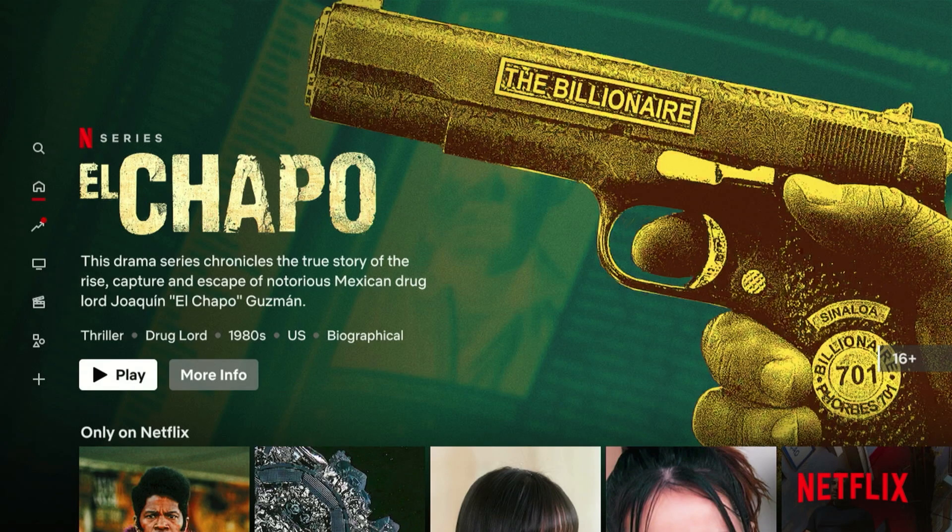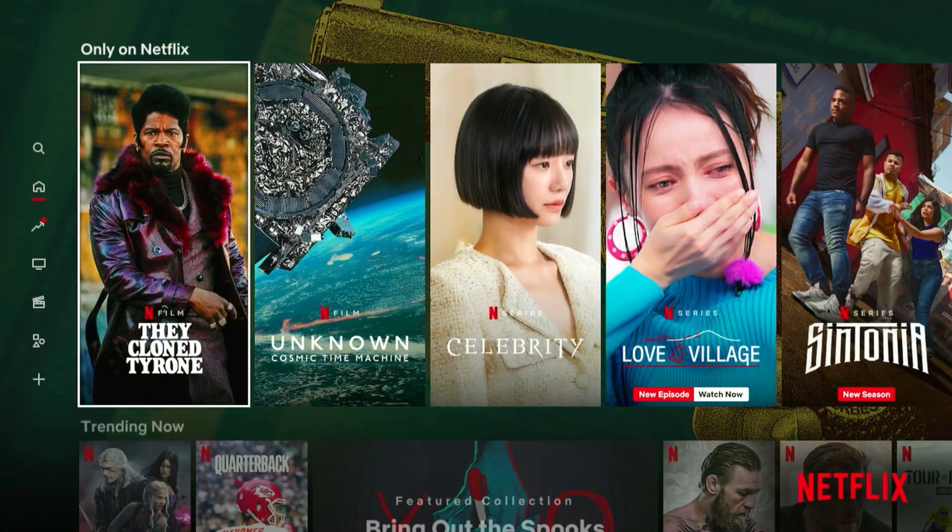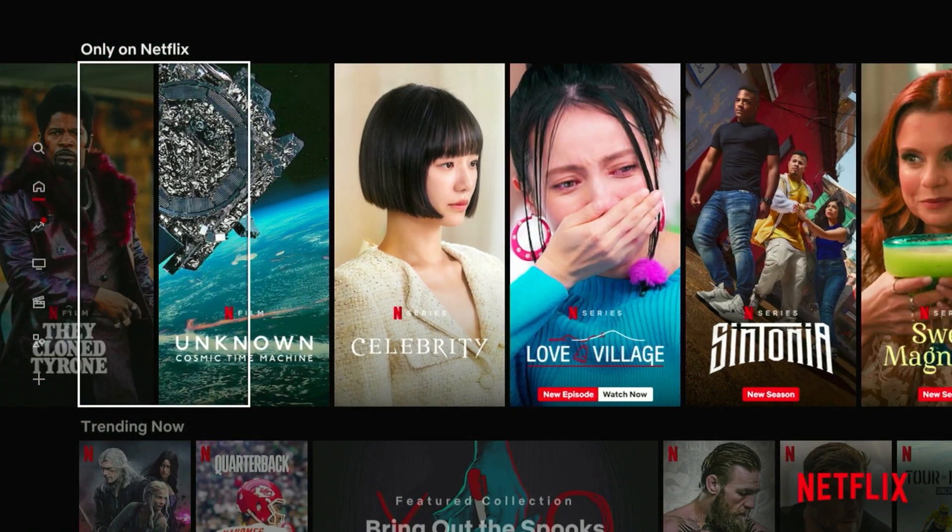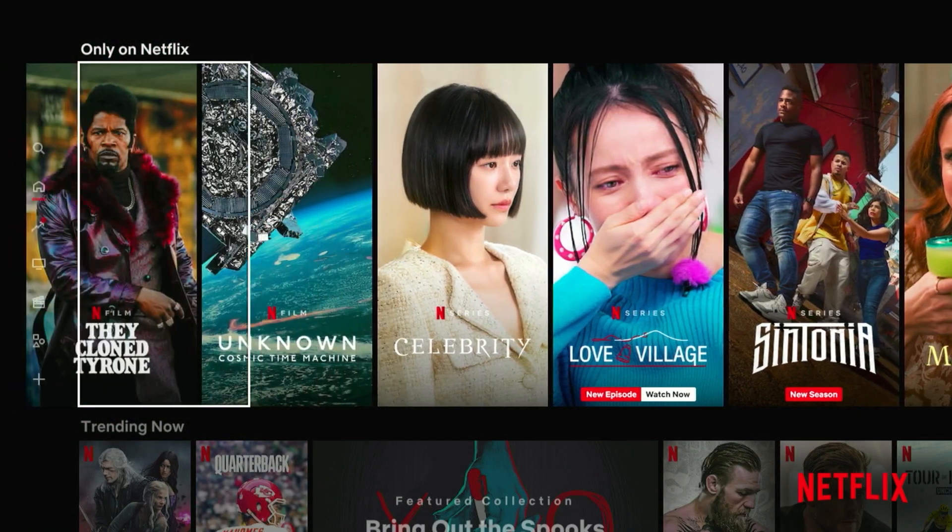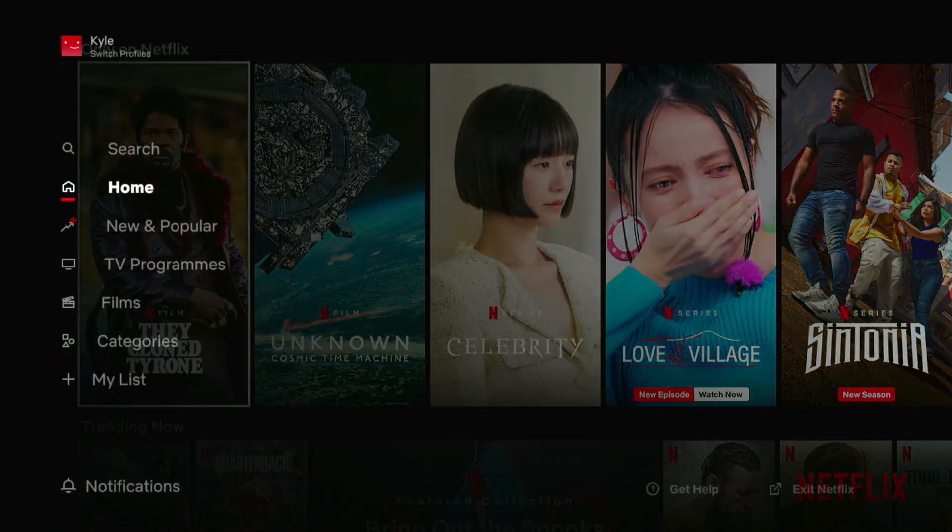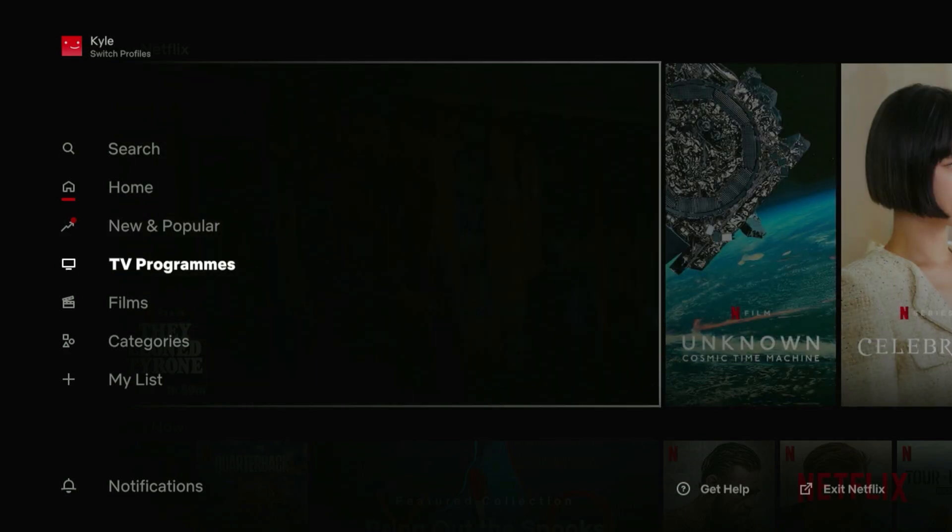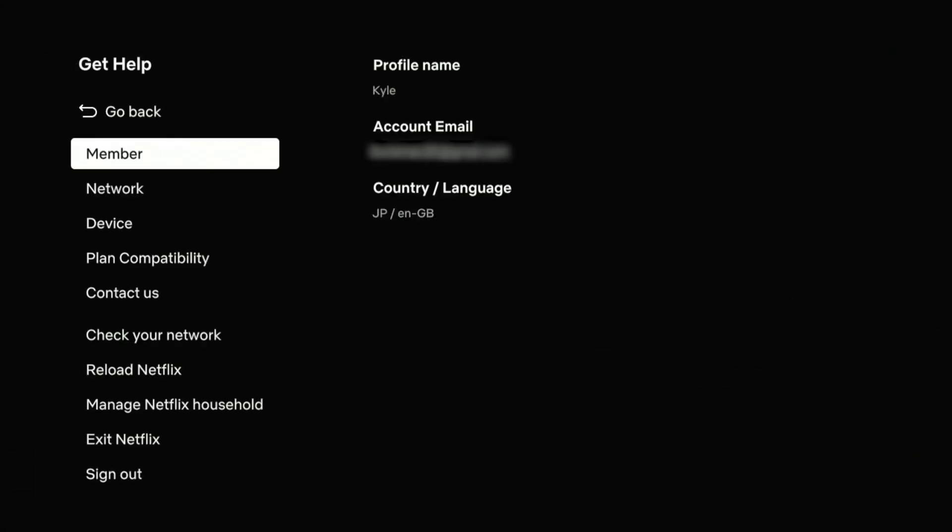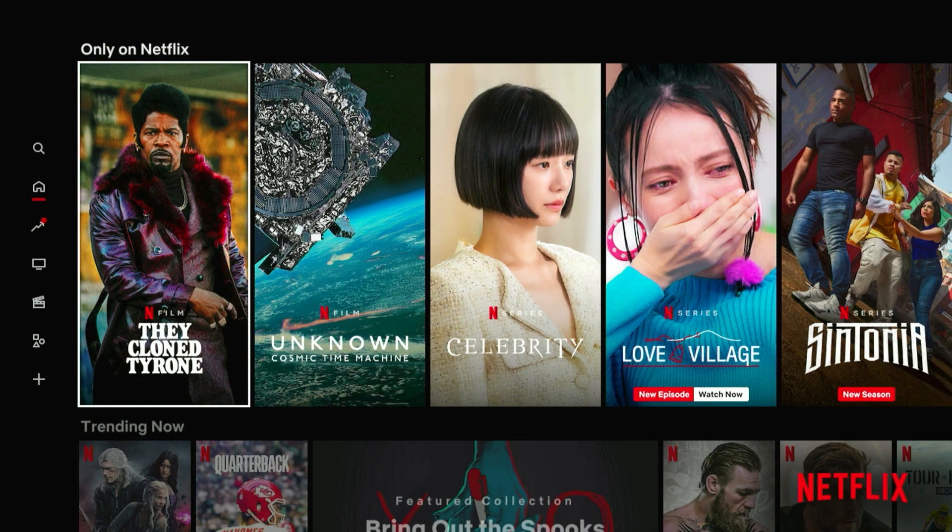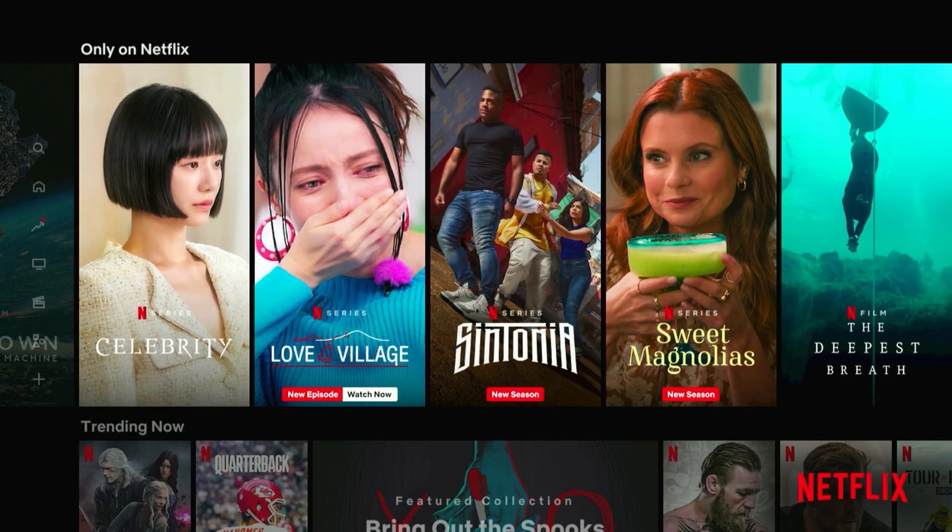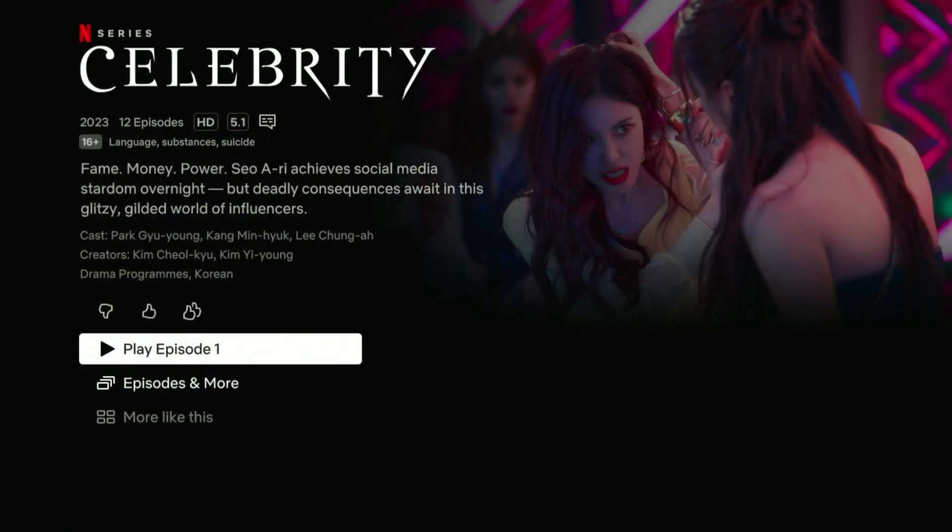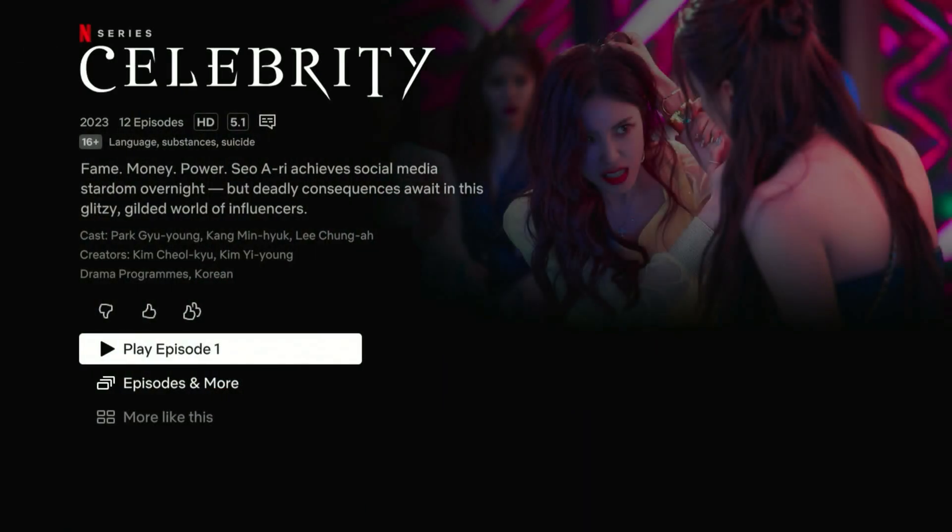Once Netflix has refreshed, you'll notice that you are now viewing the Japanese version of Netflix or whatever country you selected. So just to confirm that, if we scroll all the way down to the get help menu, as you can see where it says country slash language, it now says JP, which is Japan. So now Netflix thinks we are in Japan, we can now access the Japanese version of Netflix and start watching movies and films just as we normally would.